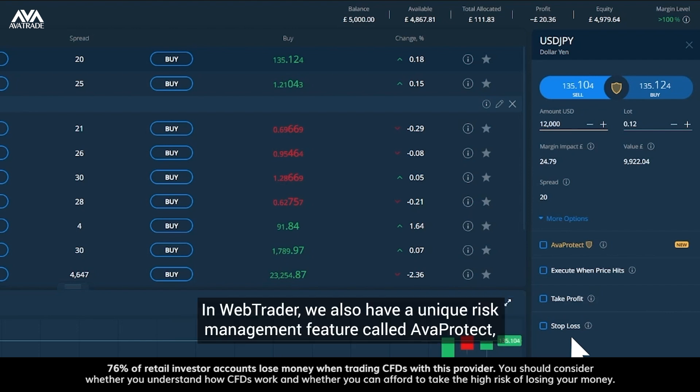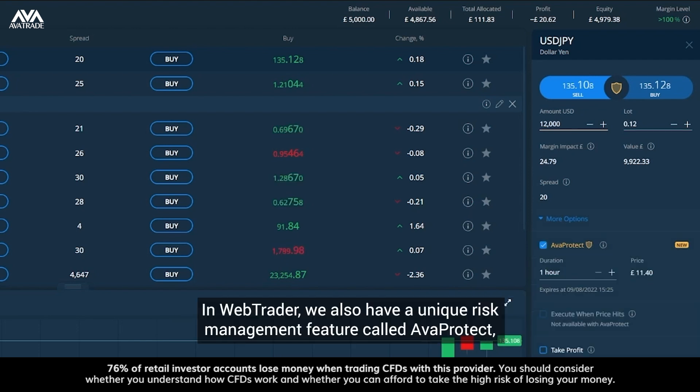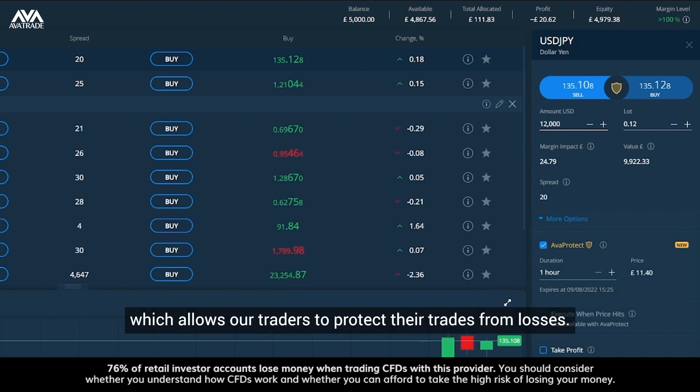In WebTrader we also have a unique risk management feature called ArvaProtect, which allows our traders to protect their trades from losses.